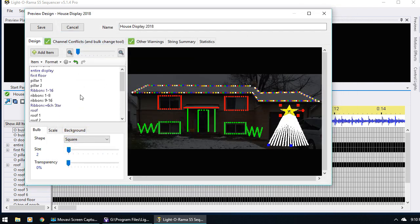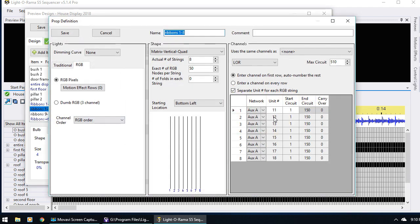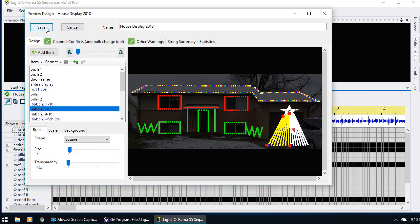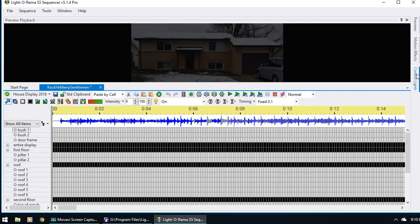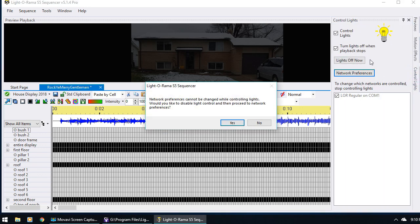There's something else I want to show you about how you set up your networks. The CCRs, by default, if I double click on here, don't start on the regular network like all the other lights — they default to the auxiliary A network. Now this may or may not be what you want, depending on your setup. So for a minute I'm just going to say Save, and I'm going to go over here to Control Lights and show you some things about the network preferences.